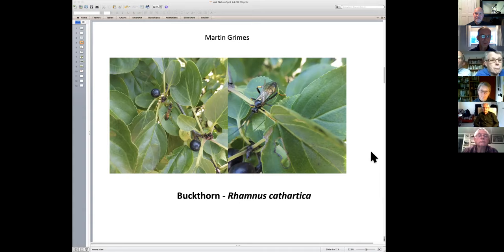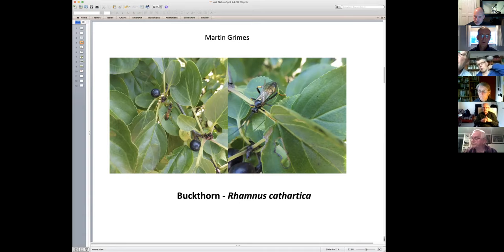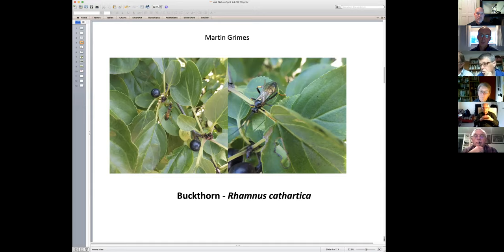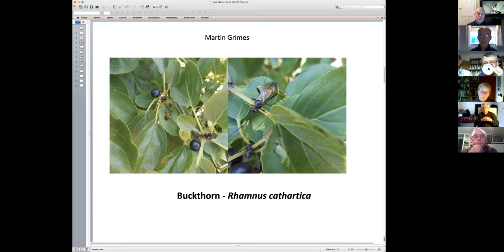There are quite a few ichneumon wasps that look quite similar. This whole group is a bit of a black hole in terms of identification. There isn't anybody locally who is an expert in these, and nationally there are relatively few people who have really looked into them. One of the few is Gavin Broad, who works at the Natural History Museum and is pretty good at responding to queries. You can email the Natural History Museum - if you want something identified you may have to wait a while.